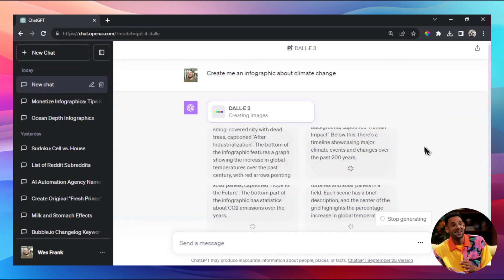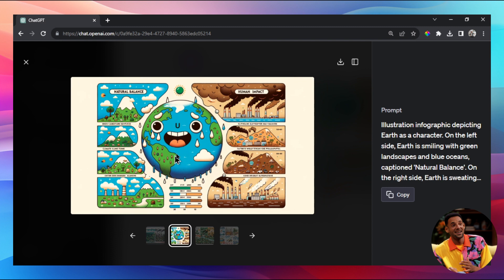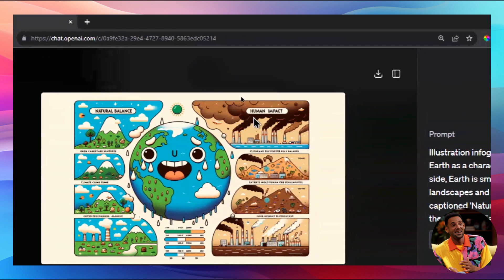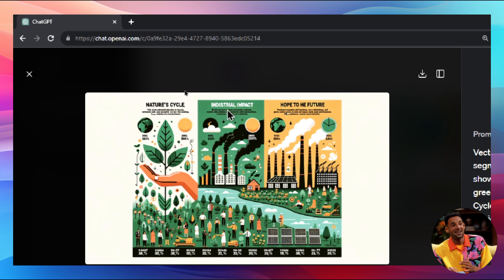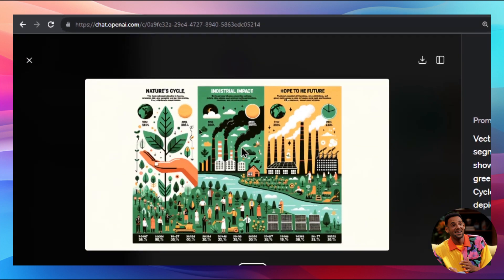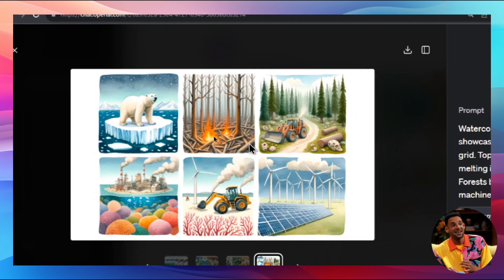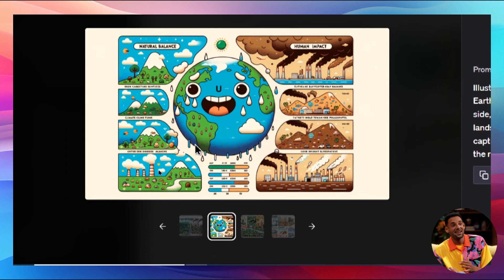Let's see what it spits out. Look at this - we've got a forest on one side, factories and pollution on the other, with a graph in the middle. There's another one with a crying world sweating from the heat. You can see labels like 'human impact' and 'natural balance' - this one's pretty good. Another shows 'nature's cycle' and 'industrial impact,' though some words have spelling mistakes, like 'hope to he future' instead of 'hope to the future.'